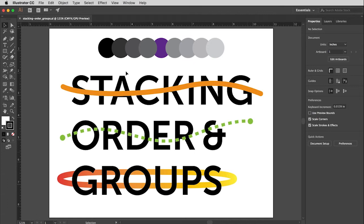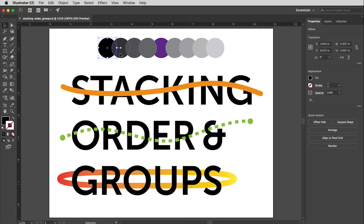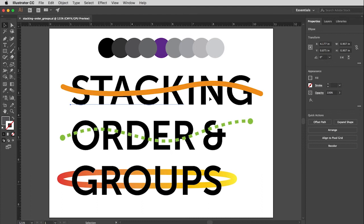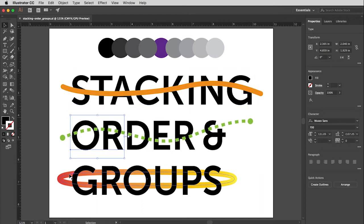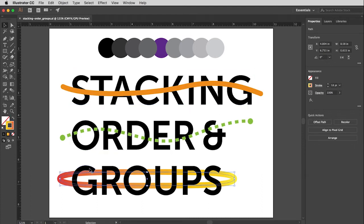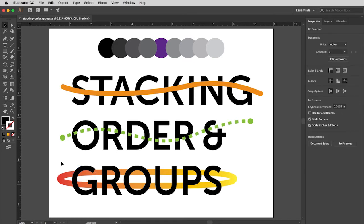So let's start off with stacking order. And just as a quick review of all this, everything right now are just single elements. Some of these words are broken into two or three parts. We are going to work with these and bend them to our will.